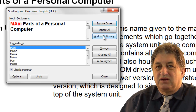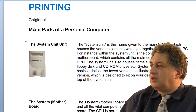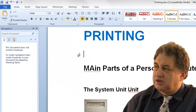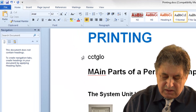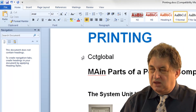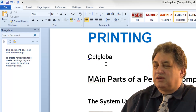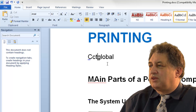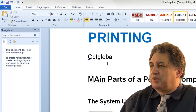That has now been added to the dictionary. So if I now type in the word CCTGlobal, as you can see it's no longer identified with a red wavy line, indicating some sort of error. It now knows that word is correctly spelt — it's not a word it was previously aware of, but it now is.